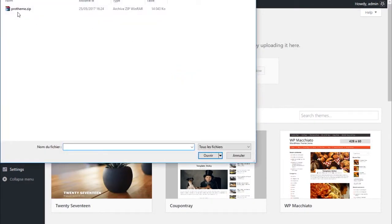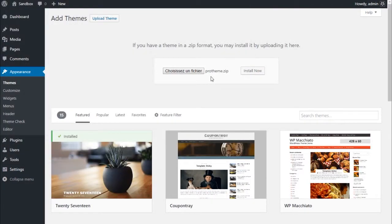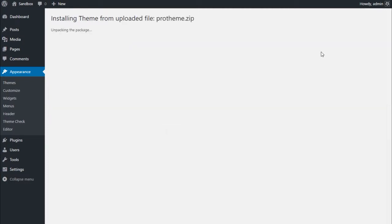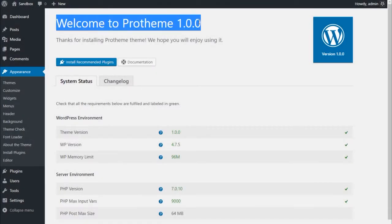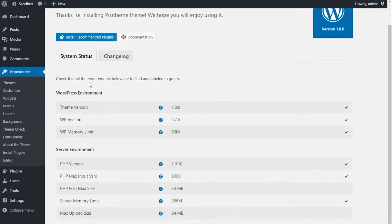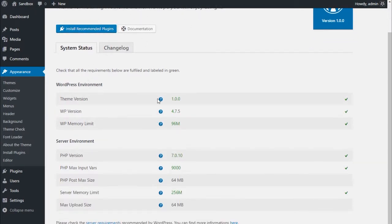Upload the theme zip file from your computer. Once uploaded, click on Activate. After a couple of seconds, the theme will be enabled and you will be redirected to a system status table.